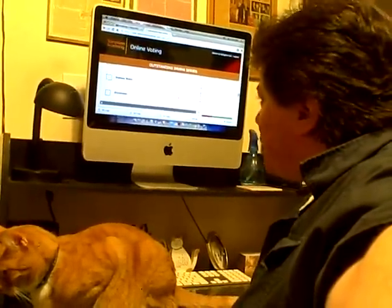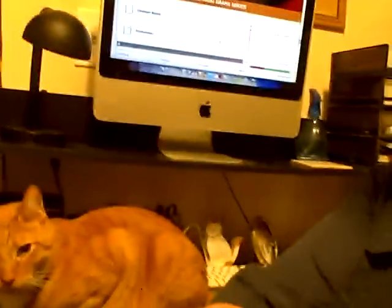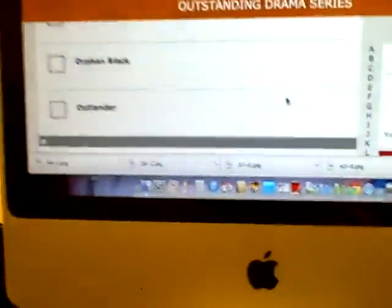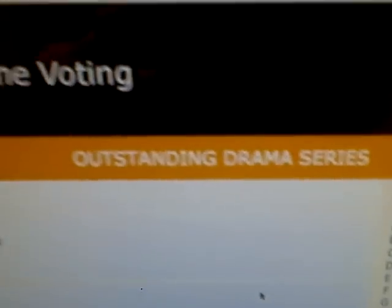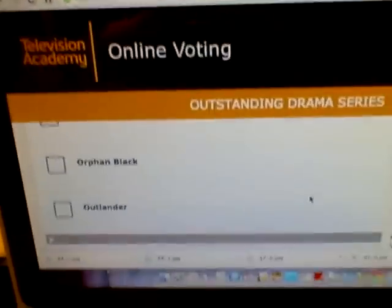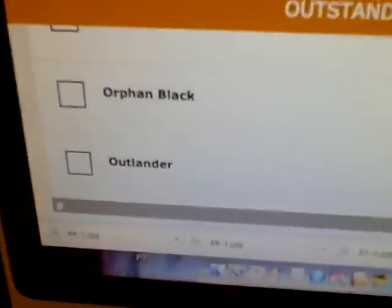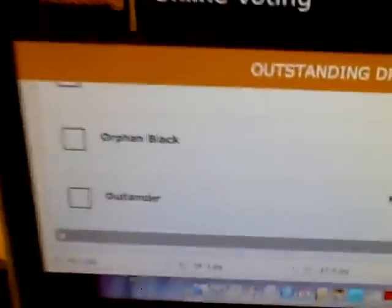So this is it, and let's get a little closer to the screen so you can see what's going on here. This is for Outstanding Drama Series, Online Voting. Outlander, right there.